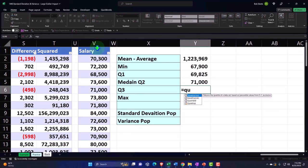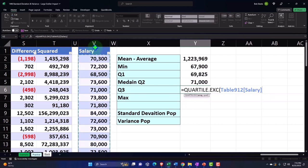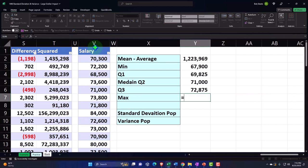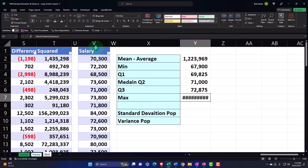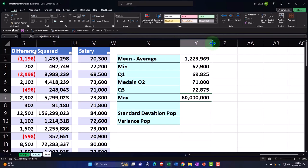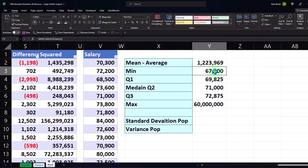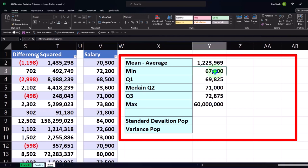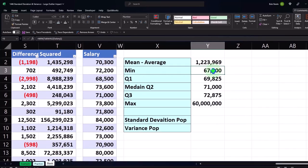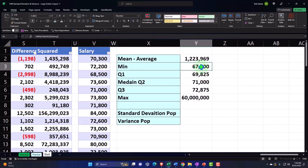Quartile three: equals QUARTILE, select data, comma three. Same thing. And then the max — equals MAX. The max is obviously impacted by the outlier because the outlier is on the high side, whereas the min wasn't impacted because the min is on the low side. But if the min was impacted — like if someone was making a dollar, perhaps a CEO like a Steve Jobs who made a deal to earn only one dollar — then that would be an outlier on the low side.